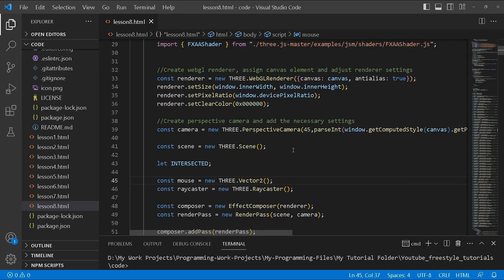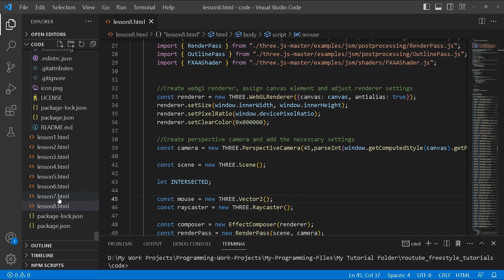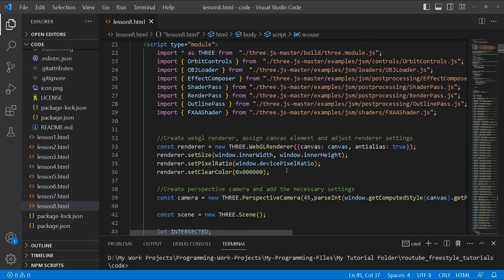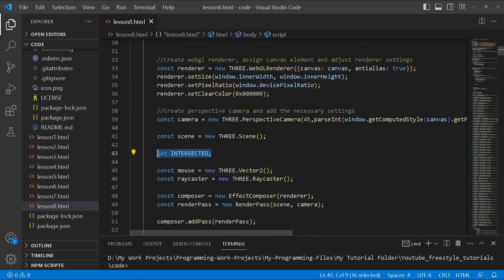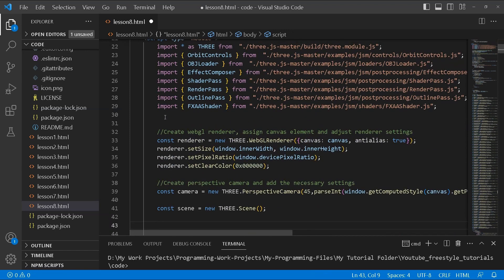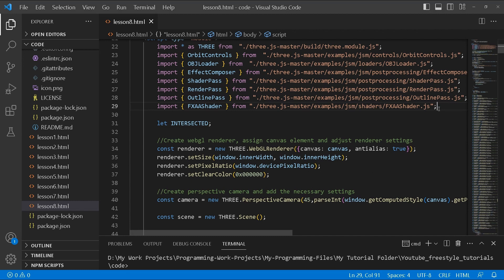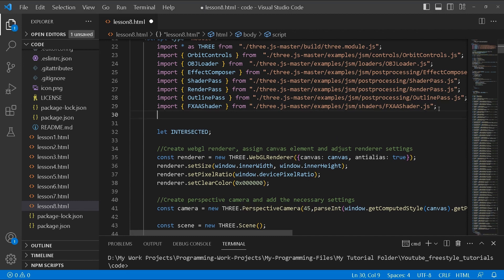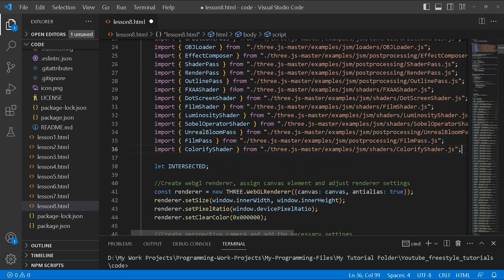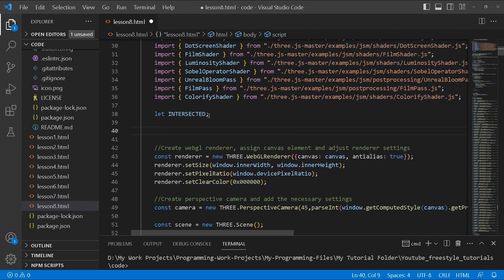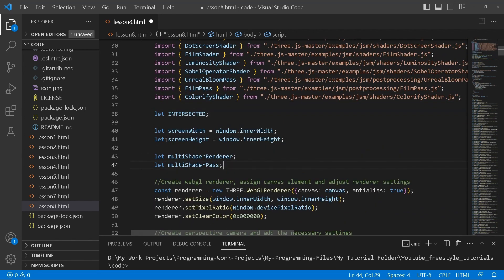I've got a file open already — this is just a duplicate of lesson seven, so we'll just be adding on to it. There might be a few things we change, not necessarily the code itself but just to better organize things. We'll be using dot screen, film shader, luminosity shader, bloom pass, and colorify shader — just make sure you import these. Here are some variables we'll be using: screen width, screen height, multi-shader render, and multi-shader pass.